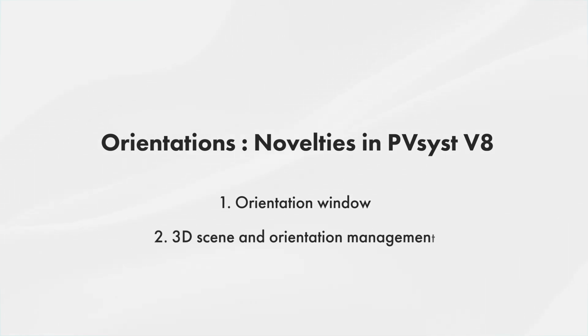Second, we will show some tools that can help define orientations when working in the 3D scene.